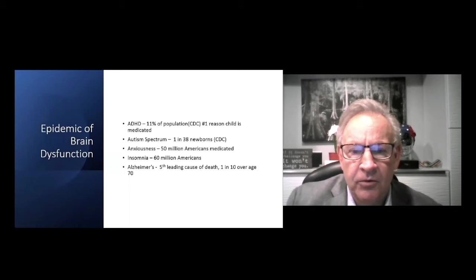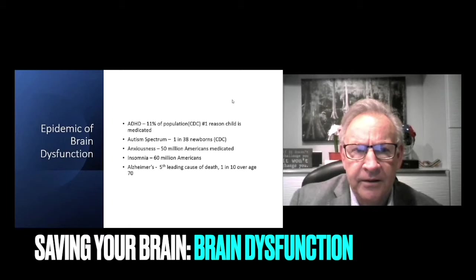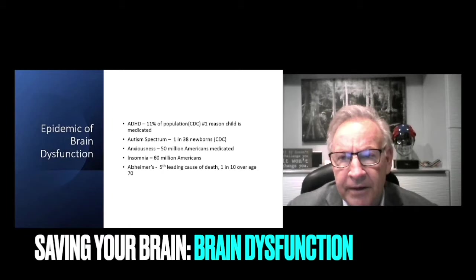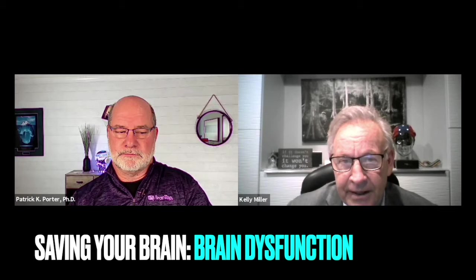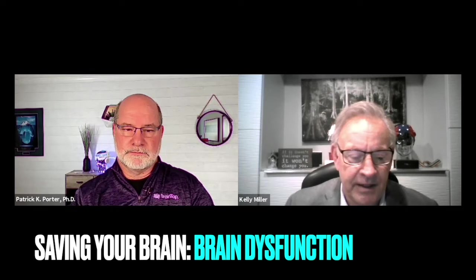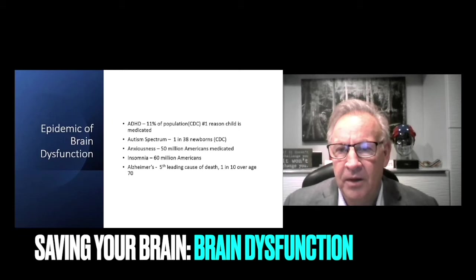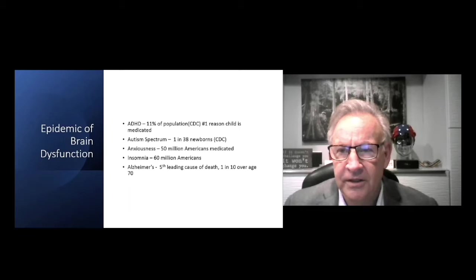Today we are absolutely in a brain dysfunction epidemic. We're going to talk a lot about the aging brain, but we've got ADHD over one in 10 of the population. It's the number one reason for children to be medicated. There's been over a 2,000% increase in the use of medication and the medication hasn't changed for 50 years. They're on an outdated model that this is a chemical imbalance, and we know it's not. There's much more than that, actually problems with different systems in the brain.